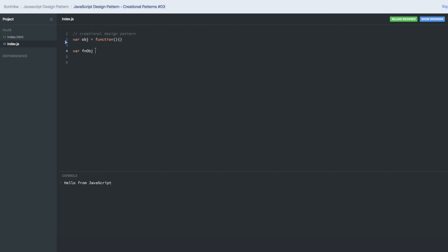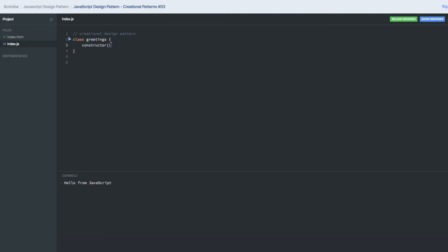Just ignore the naming conventions I'm using. This is how we create the constructor function and object using new keyword. Similarly we can declare the class, right? Inside this you can create a constructor and initialize some of the parameters which are being passed.